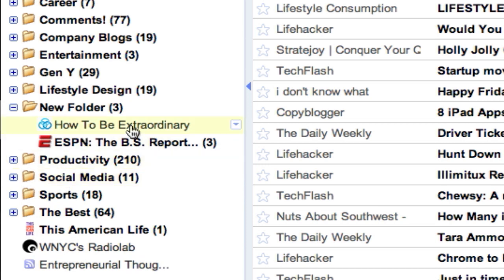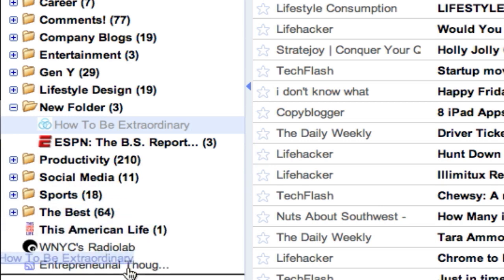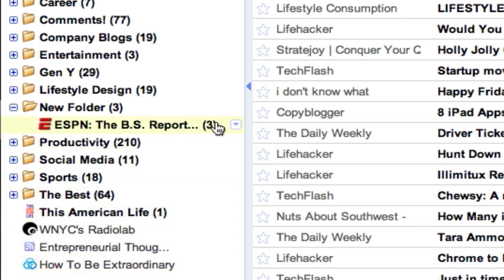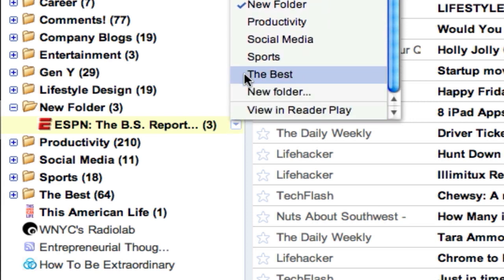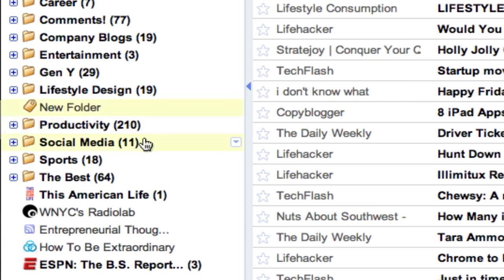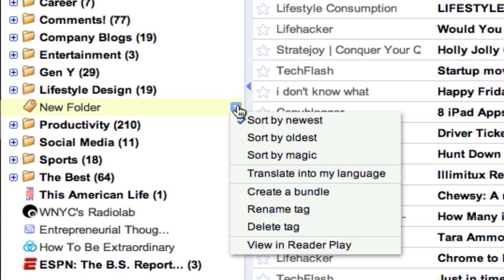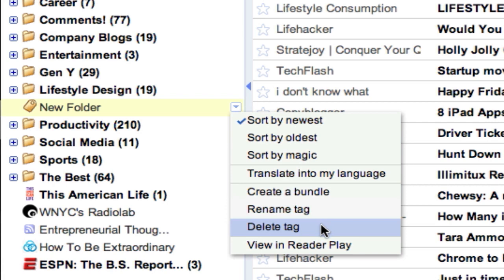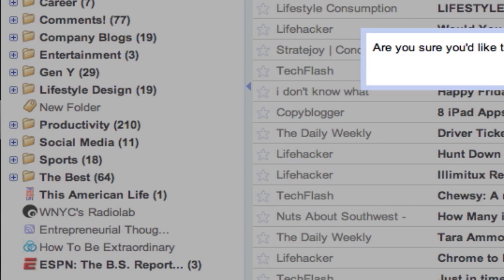If you want to take a feed out of a folder, you can drag it right back out to the bottom. Or you can hover over it, click the button, and click the folder it's in and it'll undo it for you. And to delete the folder, it's pretty much the same thing. You can go down here — it calls it a tag because there's nothing in it — and you can delete that real quick.